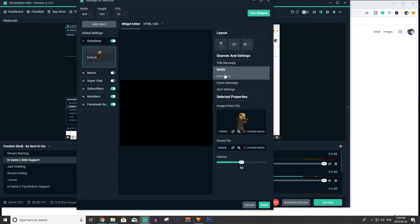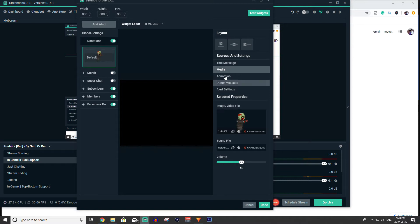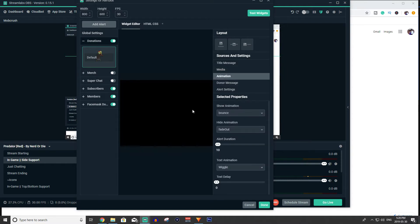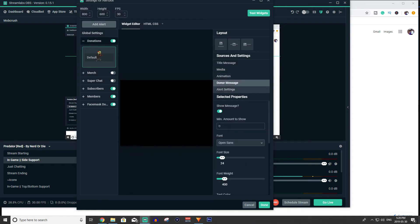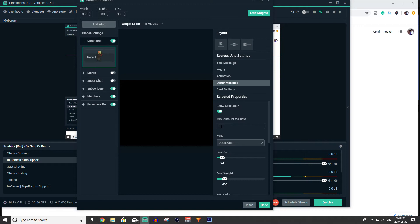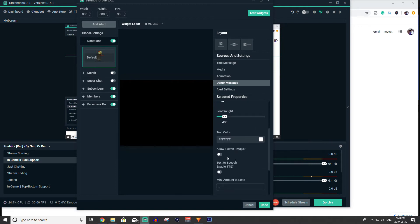Media you can change the picture that comes up with it and the sound and you can control how loud the sound is. Animation, how it comes in, how it goes out. Donor message, so if they want to send a message with their donation how much is the minimum amount they have to donate to show that message. And have text to speech as well.